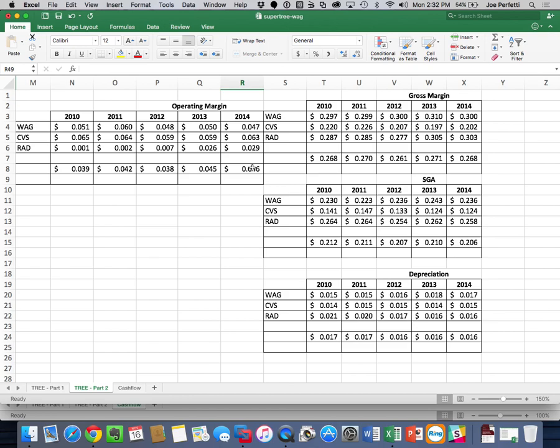You're going to turn in two files: one is an Excel file where you create the tree, and two is a write-up. It doesn't have to be pages and pages long — just practice telling me what's going on with the industry cash flow and ROIC, and we'll discuss it in class.